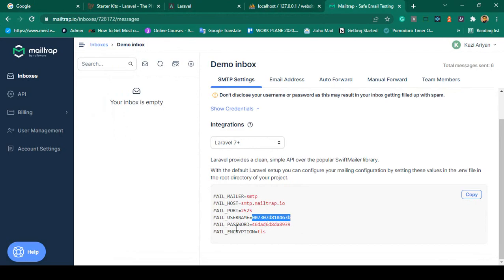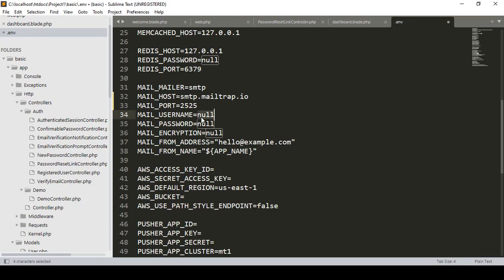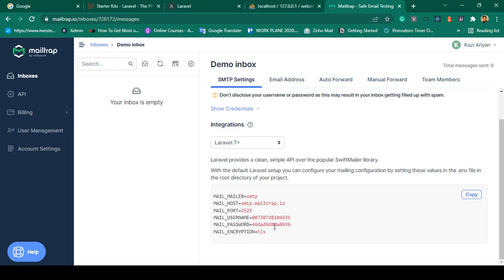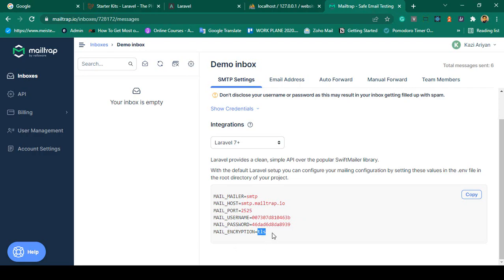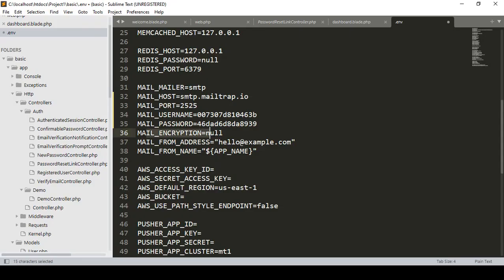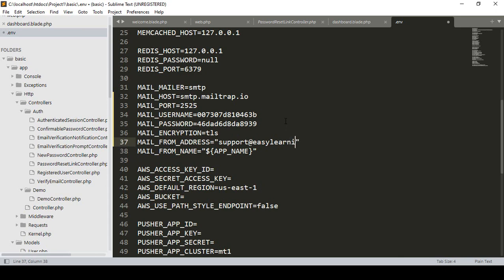I copy the username from Mailtrap and paste it as the mail username. Then update the password with the Mailtrap password value. Set mail encryption to 'tls' — I copy that and update it. Then for the from address, I set it to 'support@easylearnbd.com'.